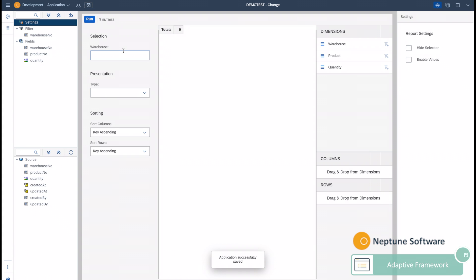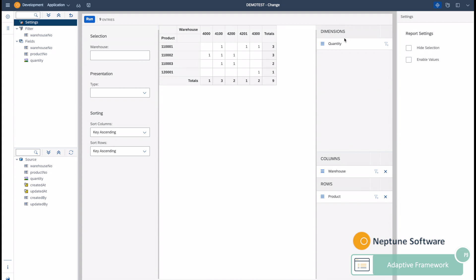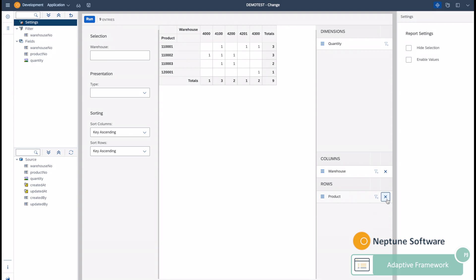You can immediately execute the report and you can drag and drop the dimensions into the columns as well as into the rows. You can see output directly in the center. By default it outputs as a table. You can manipulate the report and configure it without doing any coding.